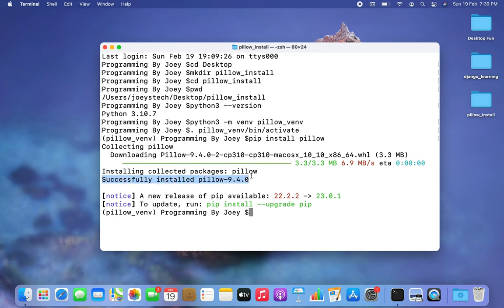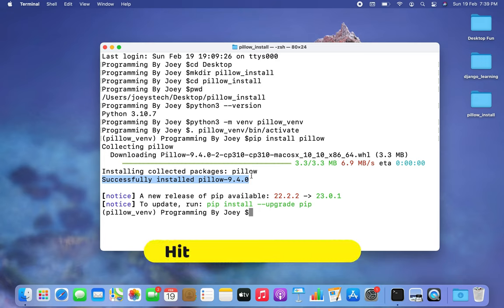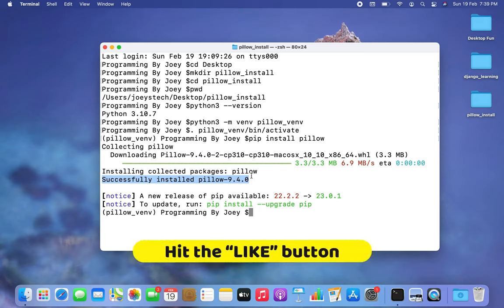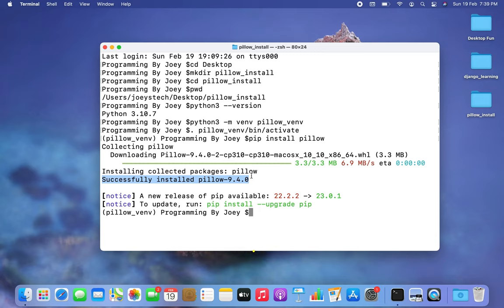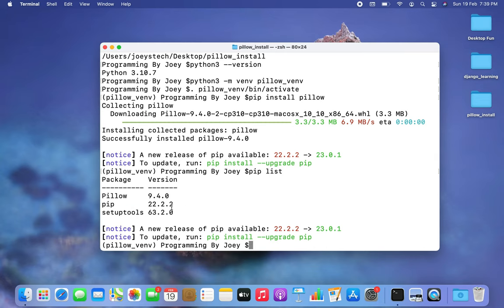It says Pillow 9.4.0 has been successfully installed. Let's see if it appears in the list of packages installed for this virtual environment. I type 'pip list' and there you go — Pillow appears in the list of packages.